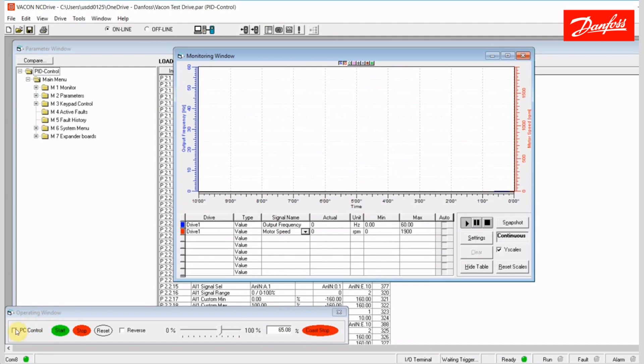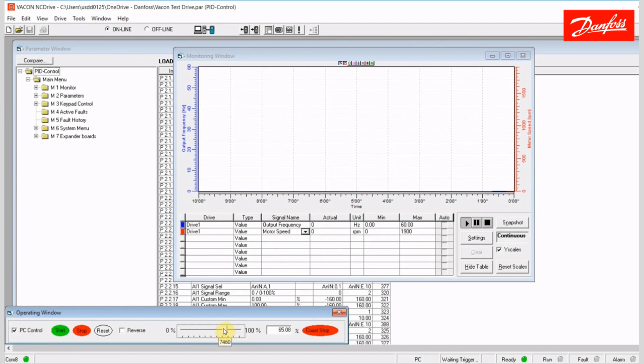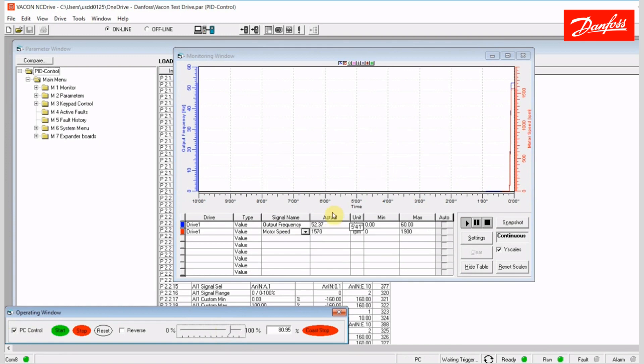If I come down here to the PC control and select this button, I'm gonna go ahead and give it some speed here, and give it a start command, and we should see that we start logging. And that's exactly what happened here. So now I have a red and a blue trace that are logging. They're monitoring the hertz and RPM of the motor. If I change those, you'll see that it will reflect that on the fly.